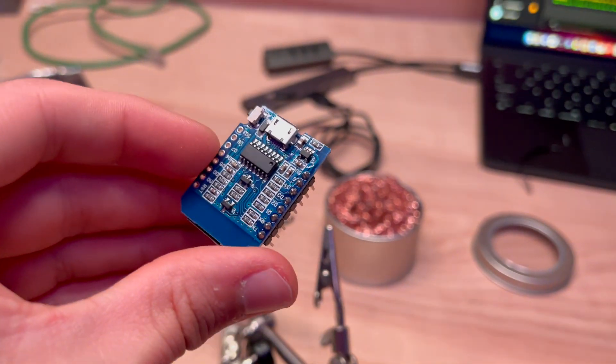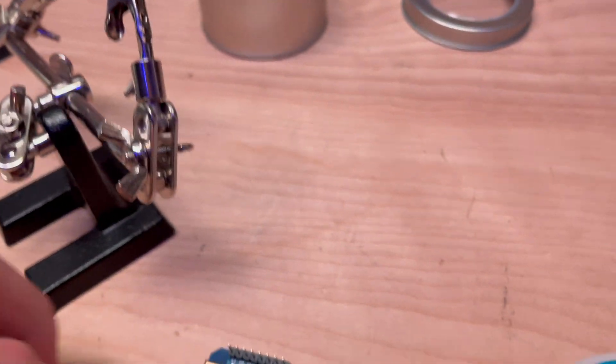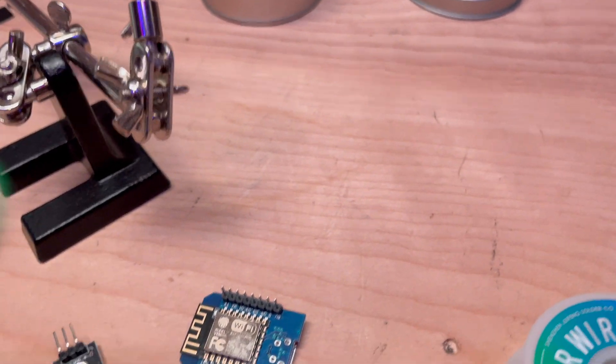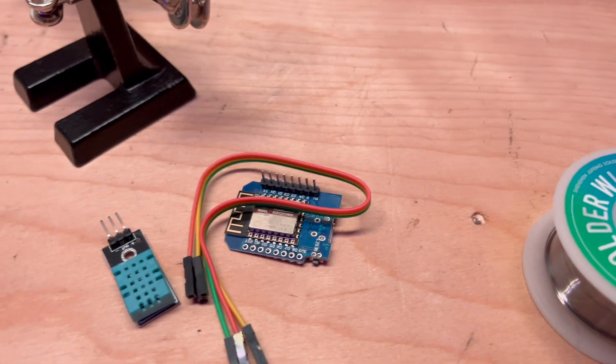Alright. So it's not the best soldering job, but as you can see, I just put all the pins on there just so it's easier for now. And then I'm going to connect up the pins real quick. We'll be right back.